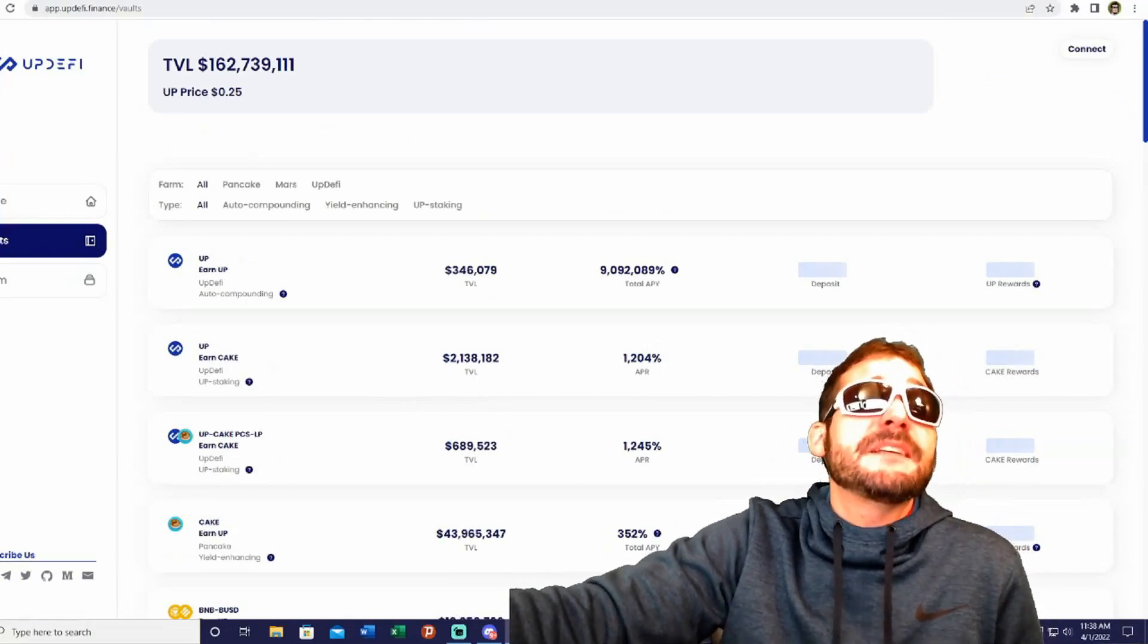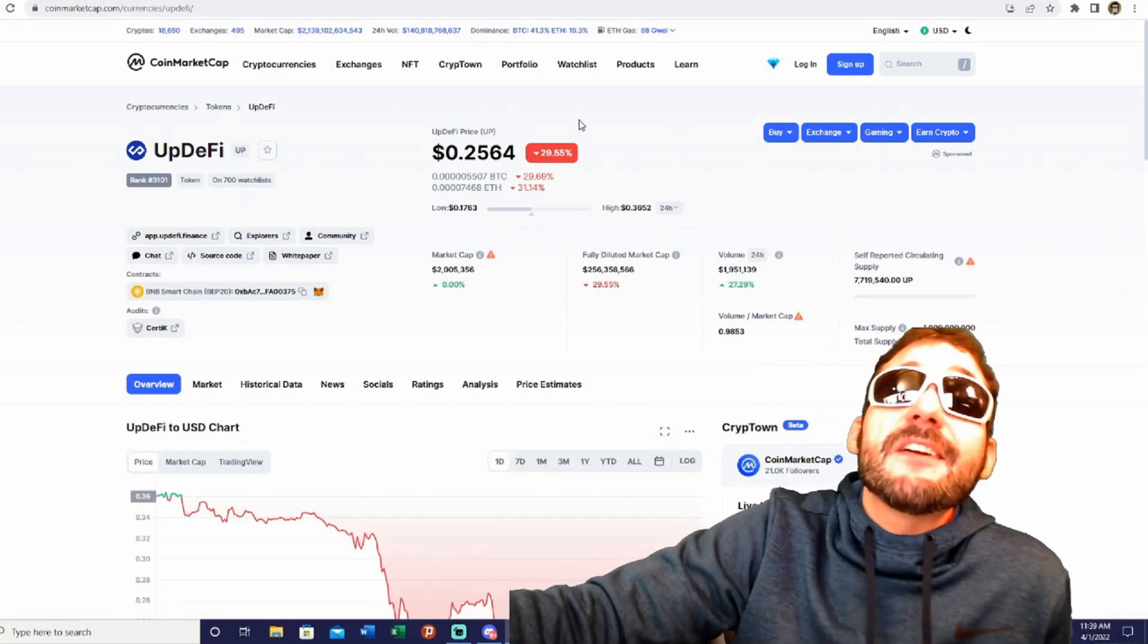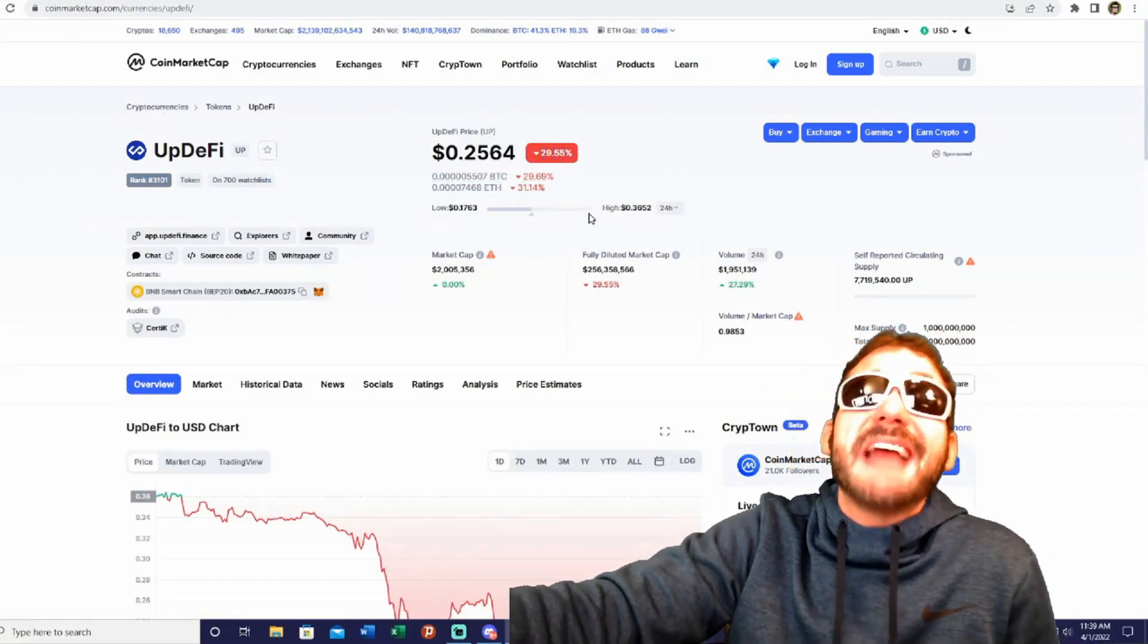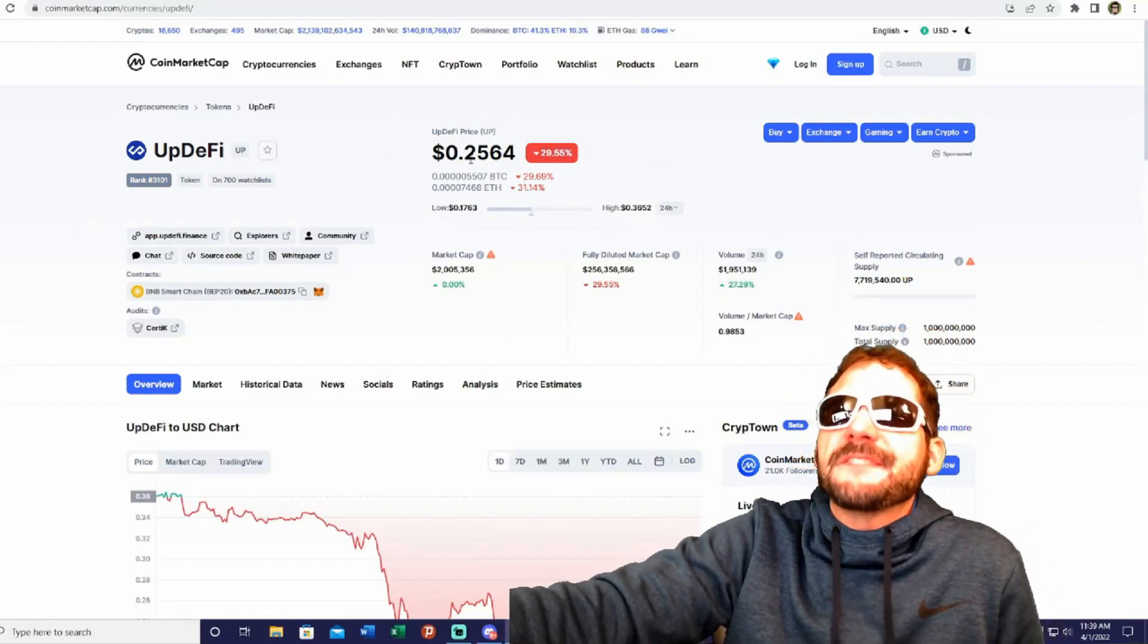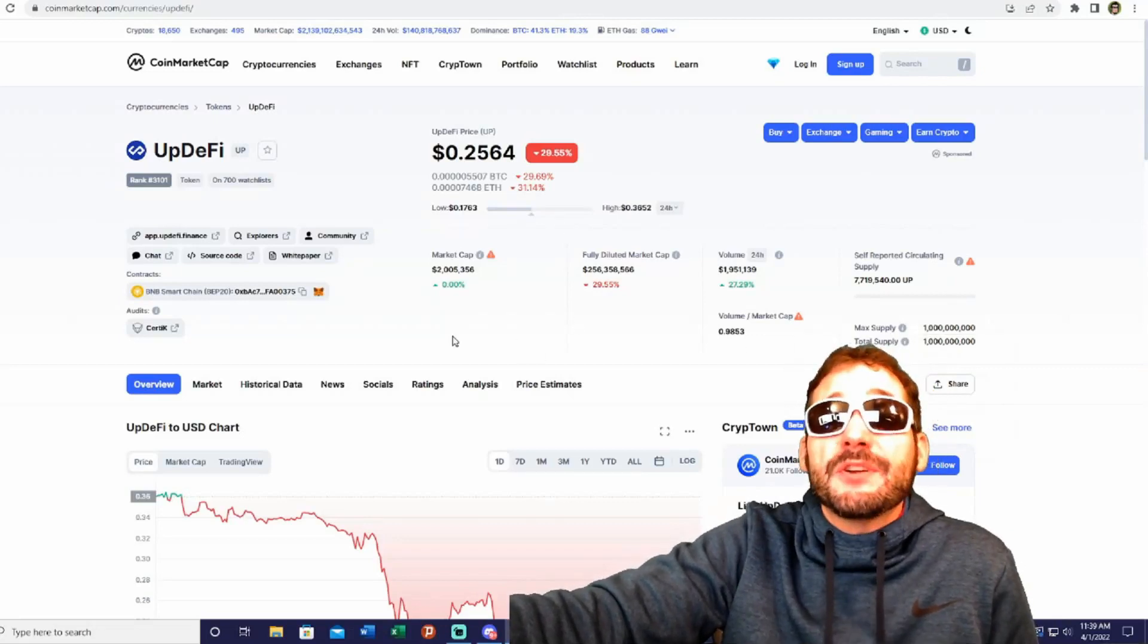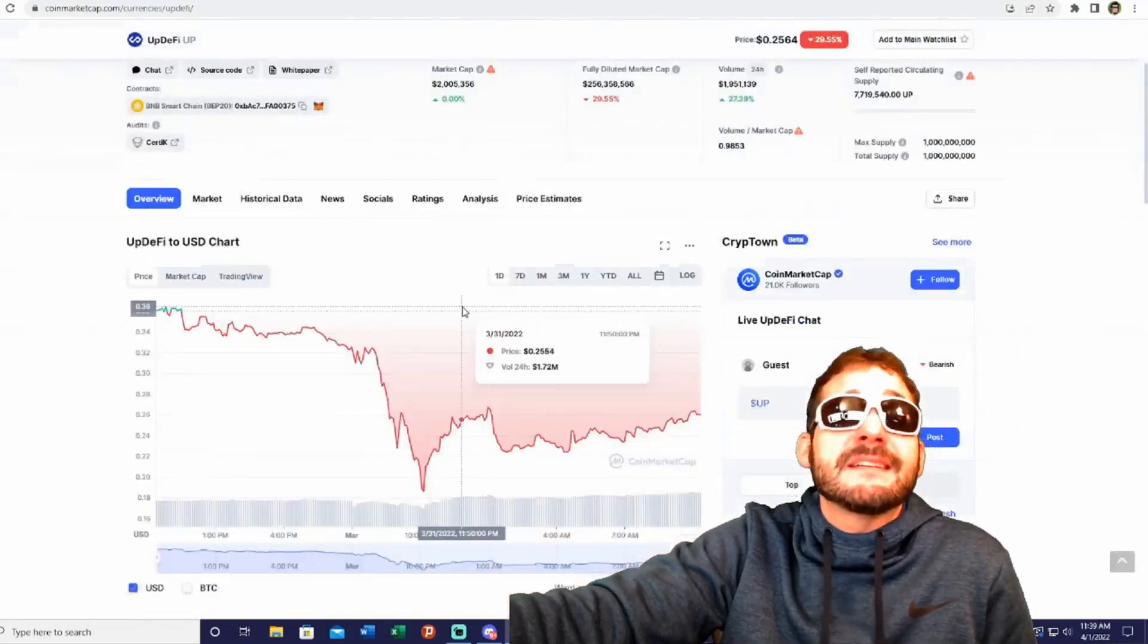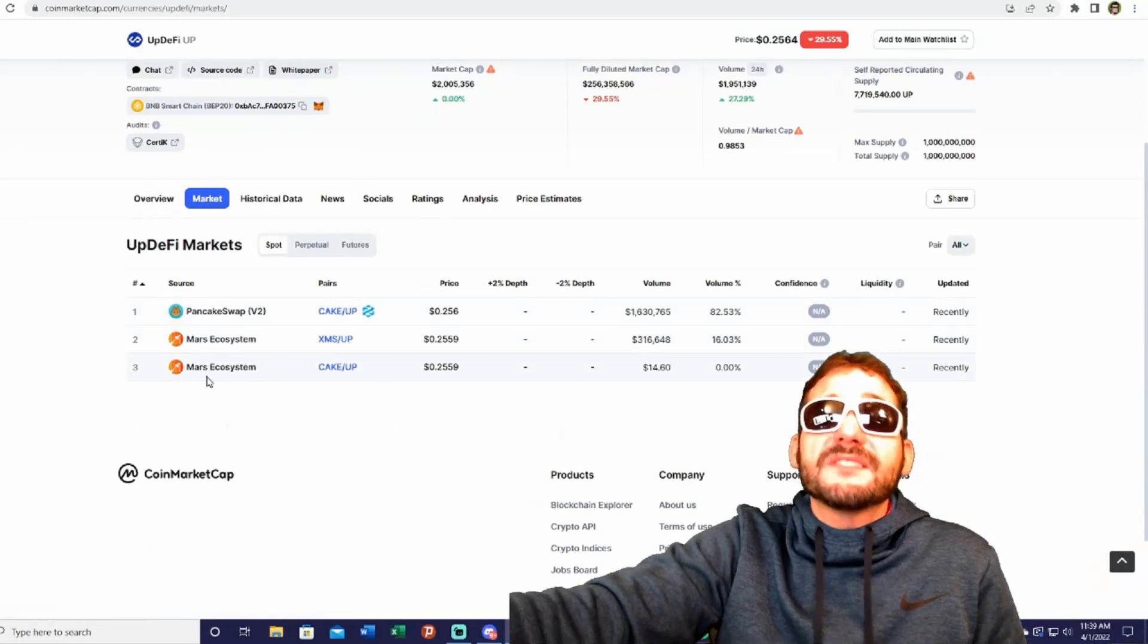You can check out the UpDeFi token here on CoinMarketCap. You can get this for a very good discount price. It's down 29% and trading at about 25 cents. The max supply is just 1 billion tokens, so the current market cap is around 2 million dollars.